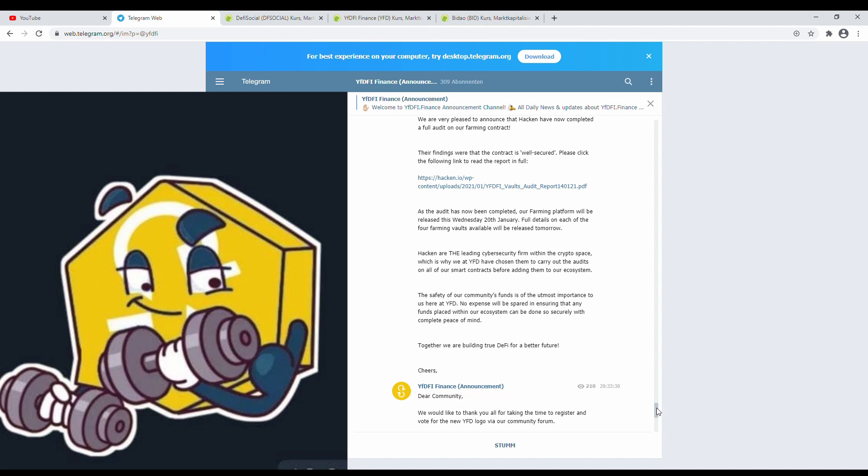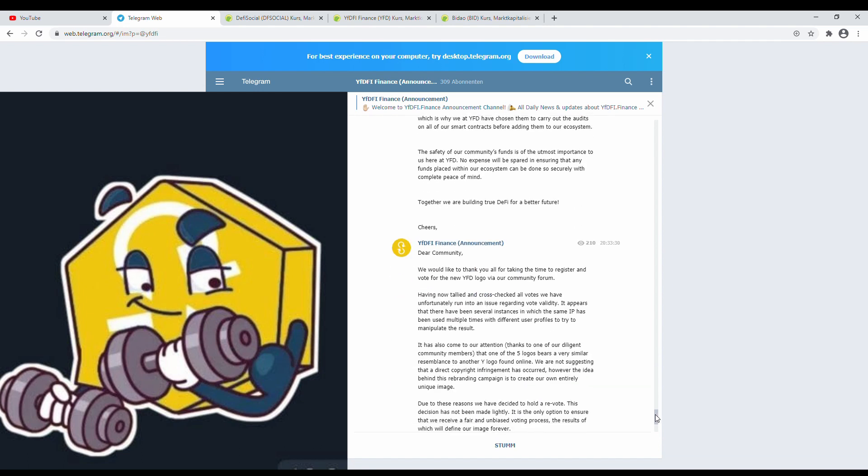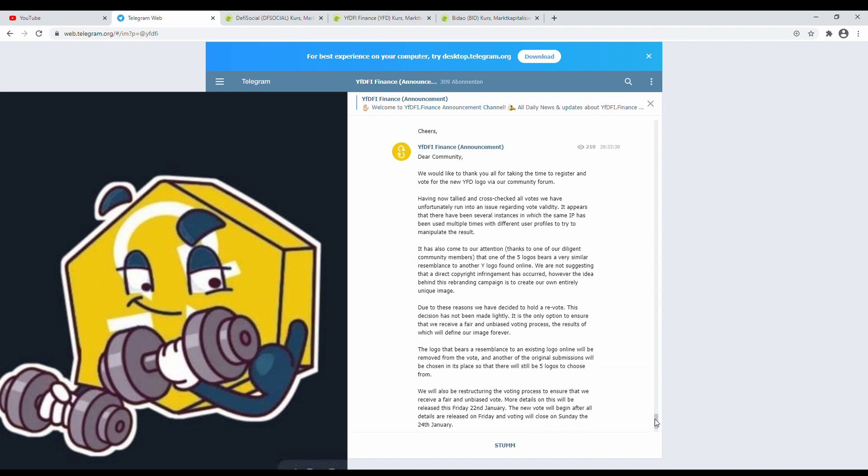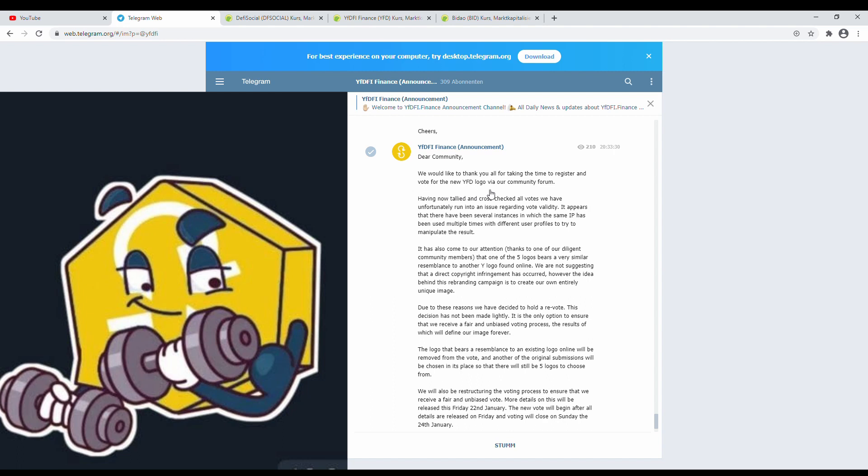Wow, this was pretty nice context, a nice context. And yeah, I like that. That's the reason why I'm here. Like this project, like the community, they always do a good job. And when they announce, they really announce something pretty good. I think maybe you saw before, price was affected. So, dear community, next one: this is the logo contest. So, dear community, we would like to thank you all for taking the time to register and vote for the new YFD logo via our community form.